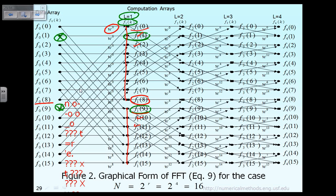Notice another very useful observation. When we compute F10 and F18, the only two data points that we need are F00 and F08. That is the only data needed to compute F10 and F18. After that computation is done, the data F00 and F08 is no longer required for the remaining computation — for F11, F12, and so on.